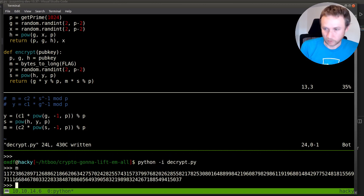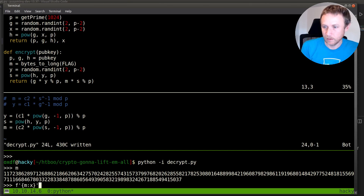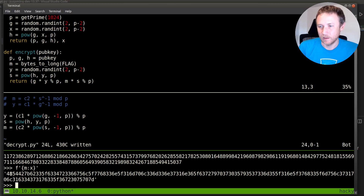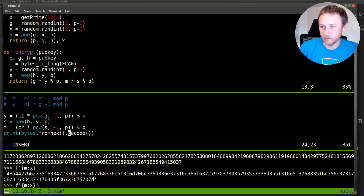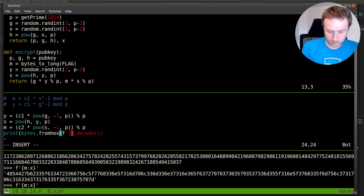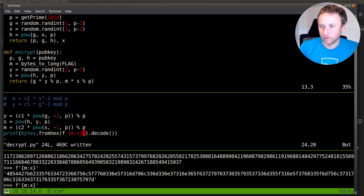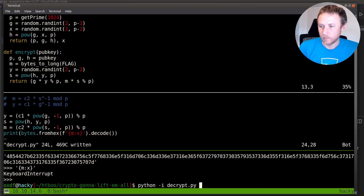We can print M as hex, and we can see '48...' which looks a lot like 'HTB{' right there. So we've got our flag. We just need to print it as bytes: print(bytes.fromhex(f'{m:x}'.decode())). We run that and we get our flag.